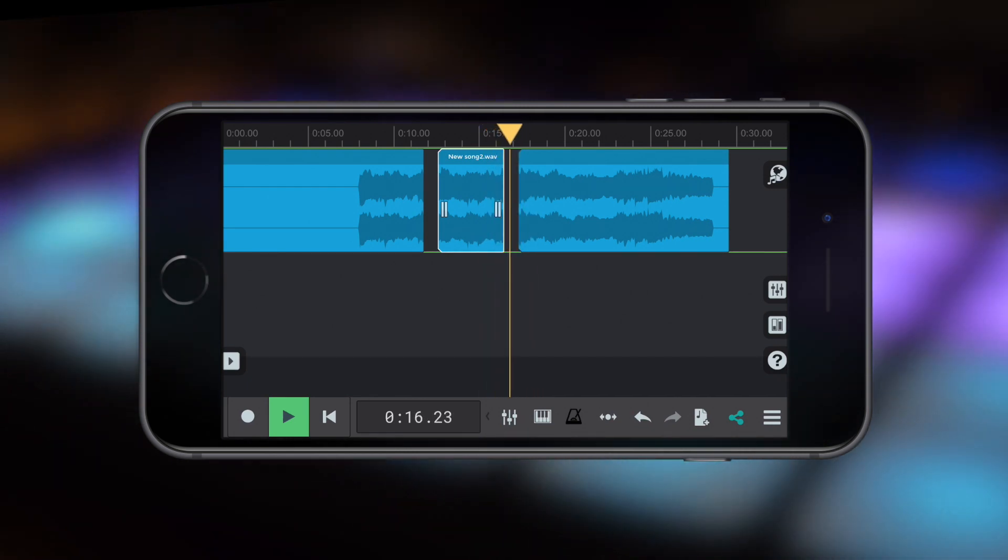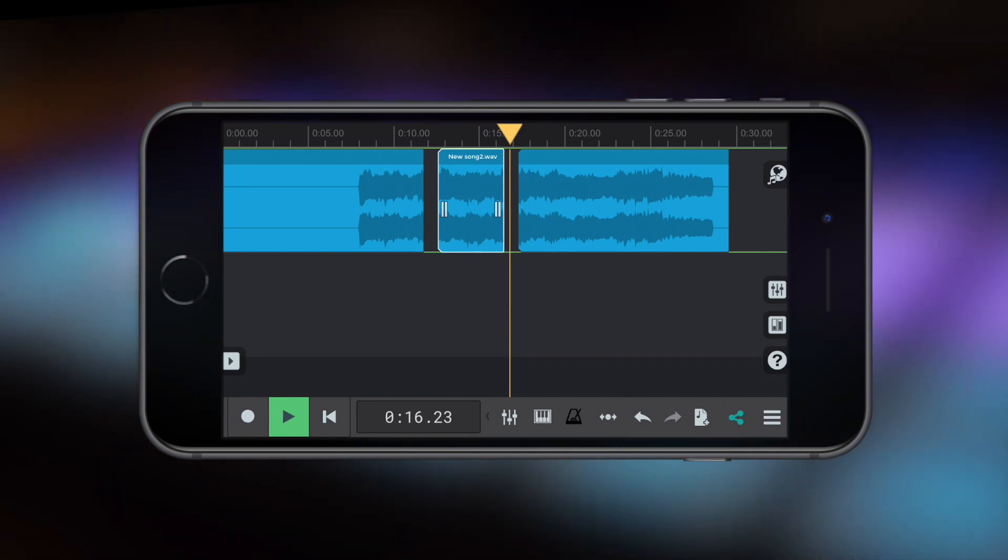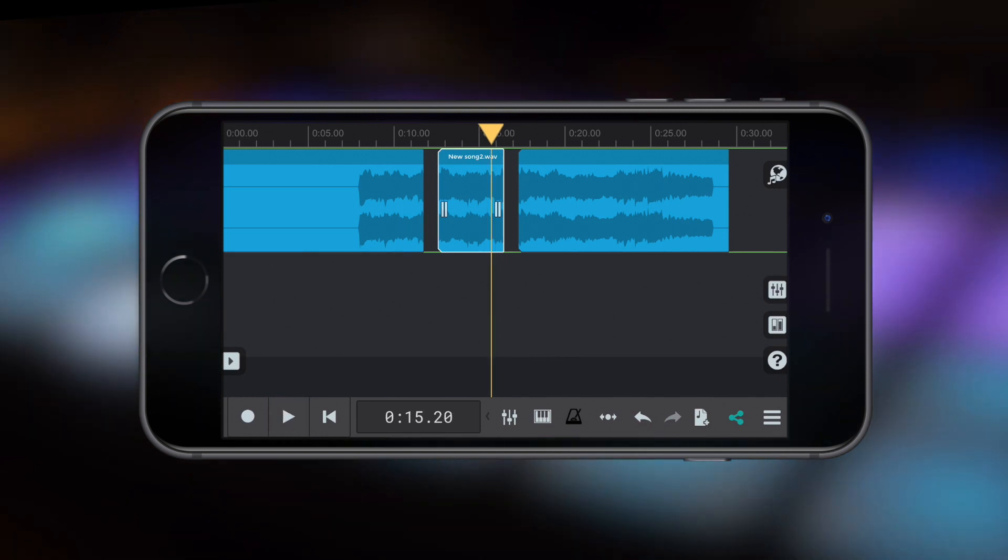Can you hear those clicks? If we were to keep them in this production it would sound a bit amateur. Let's take another listen and then fix it.